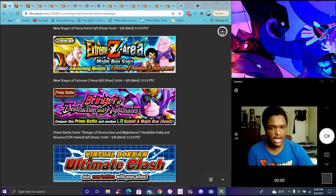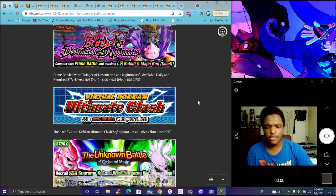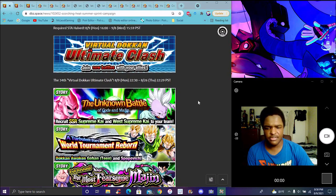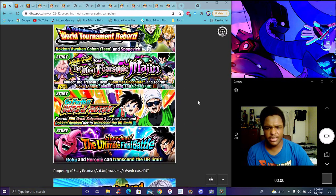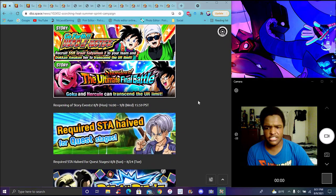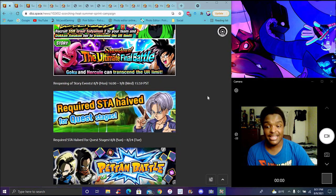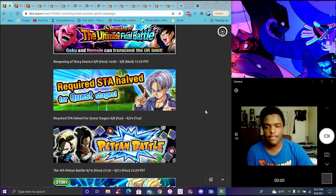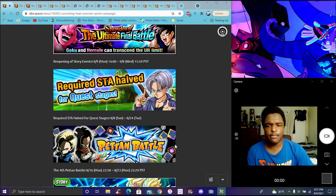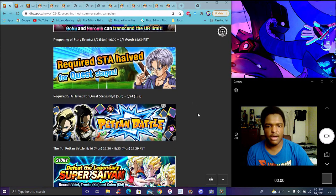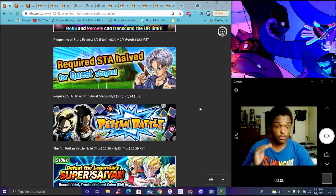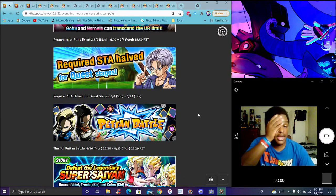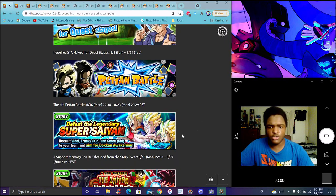There's the LR Buu and Hercule campaign. Ultimate Clash should be up soon. These are all the story events coming back. Stamina is reduced for quest stages - it's happening now, so get those link levels up. Pinto Bell is coming back again for the Android Saga. These don't really come out particularly often. I don't think this came out for a download celebration originally - I gotta go back and check my video.